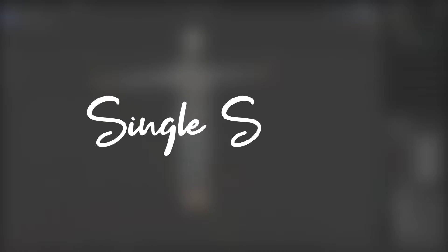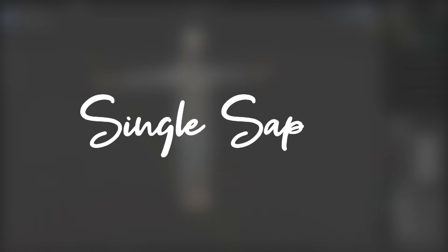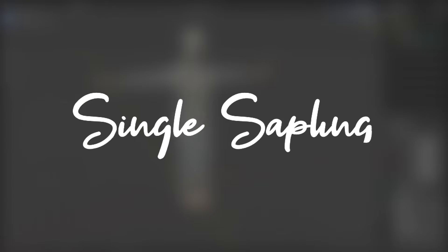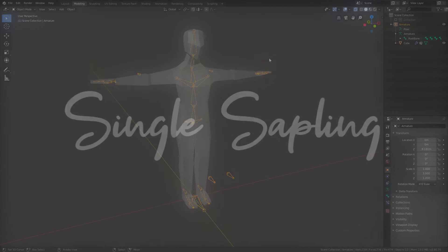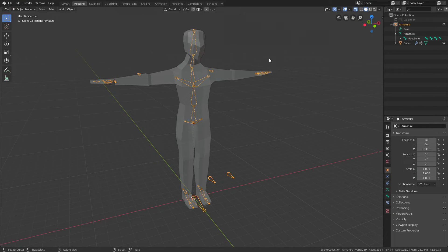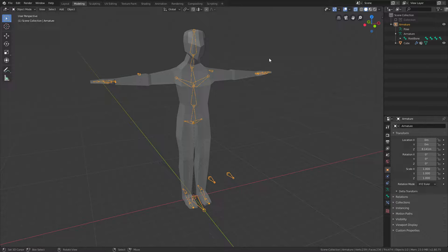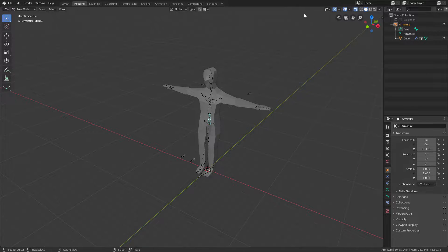Hi guys and girls, and welcome back to another video. In today's video we're going to set up for animating this character and we're also going to create a very simple idle animation.